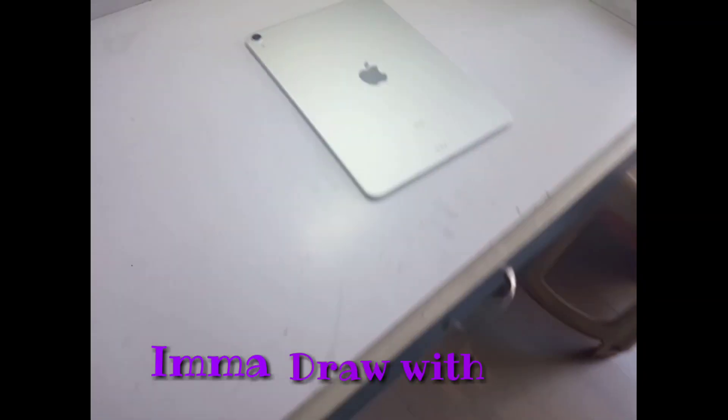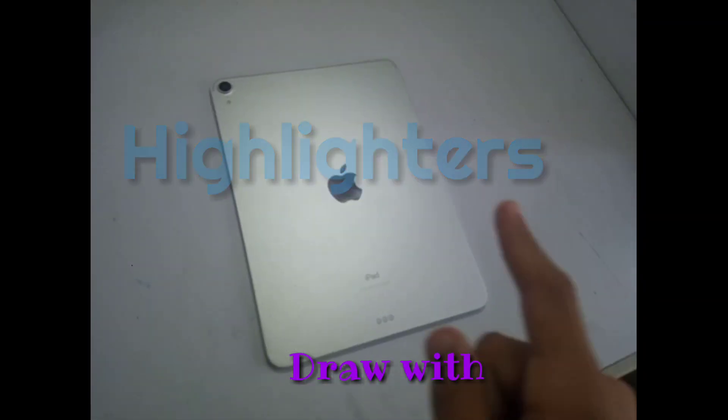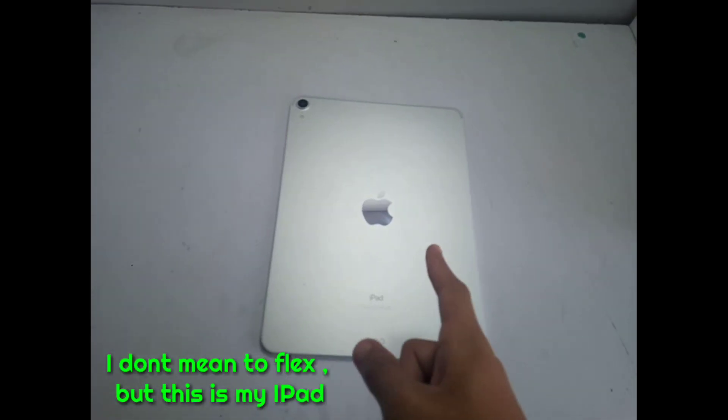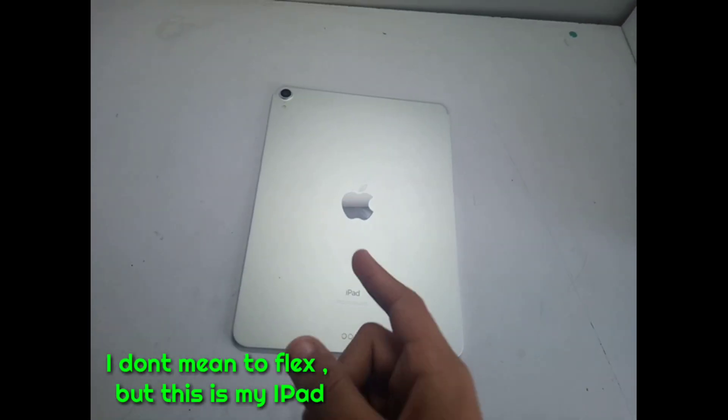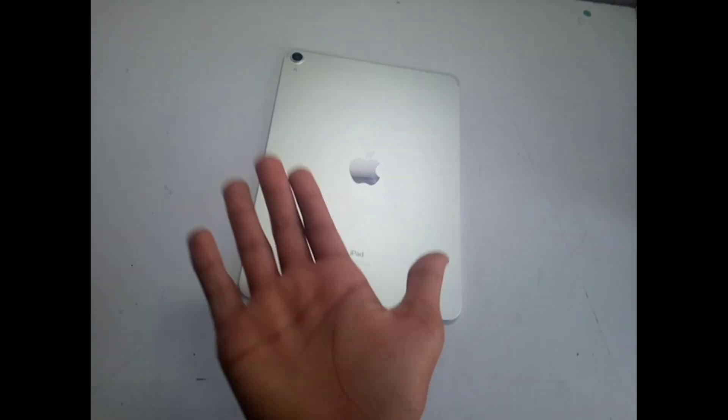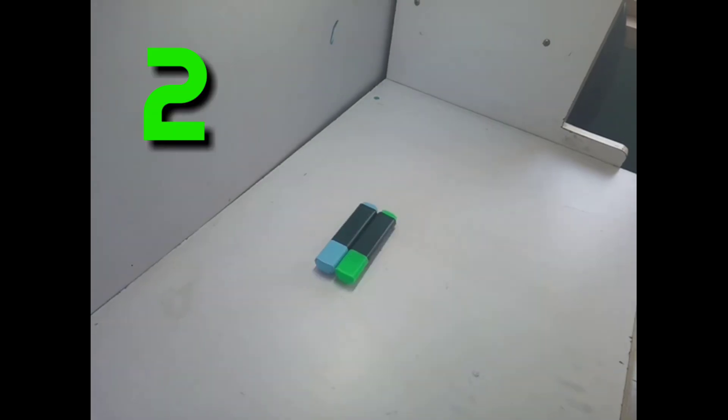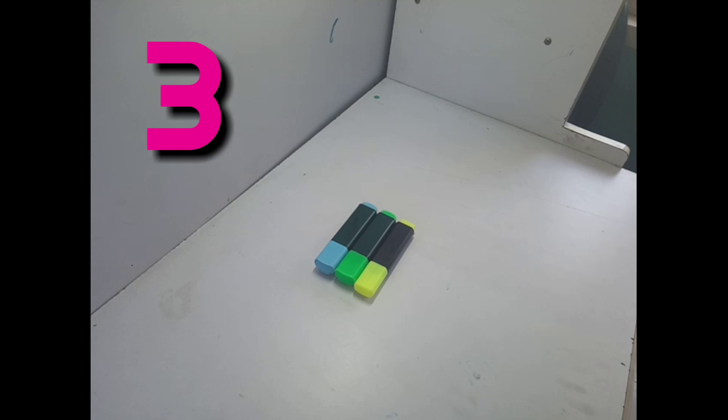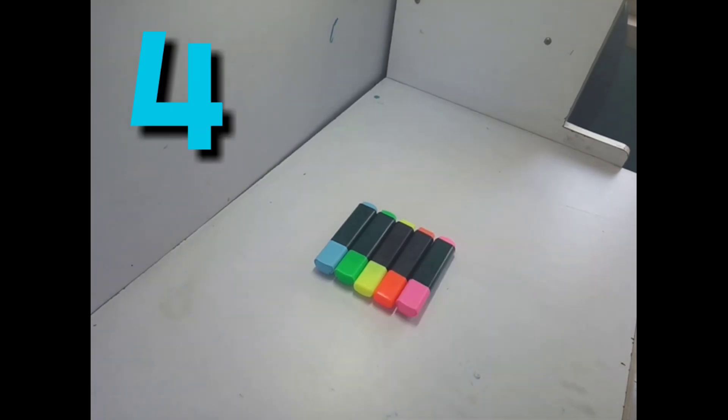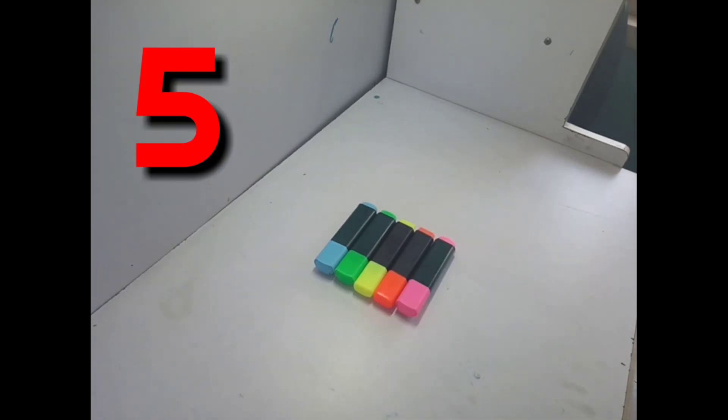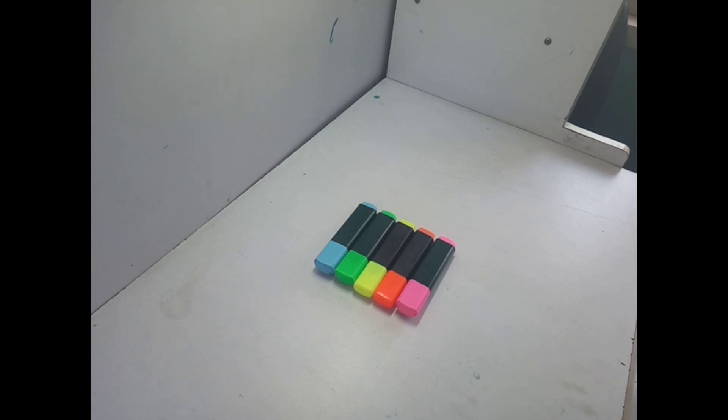So today I'll be doodling with highlighters. Yeah, that is my iPad. So let's start with the highlighters I'll be using - 1, 2, 3, 4, and 5 highlighters. This challenge seems tough, but yes, I'll try to do this.